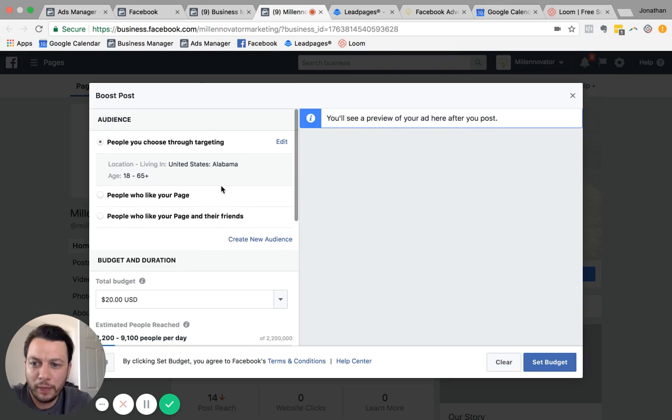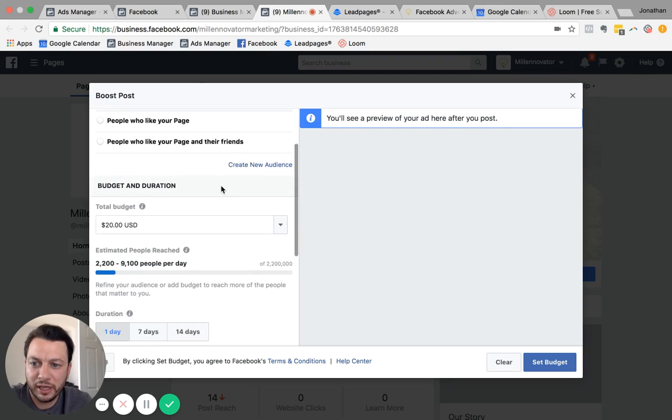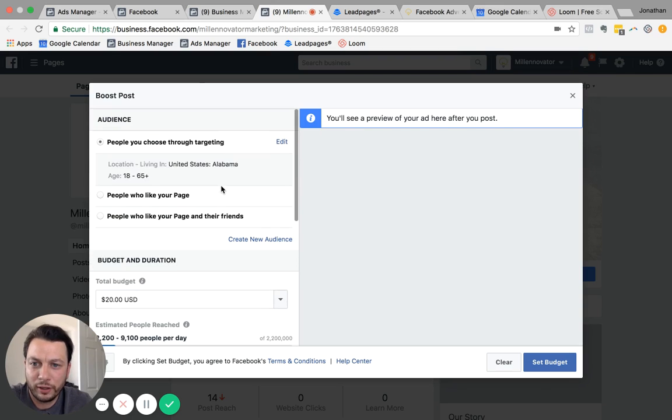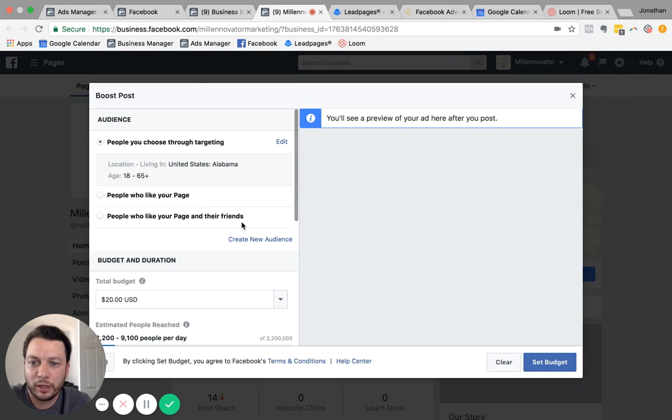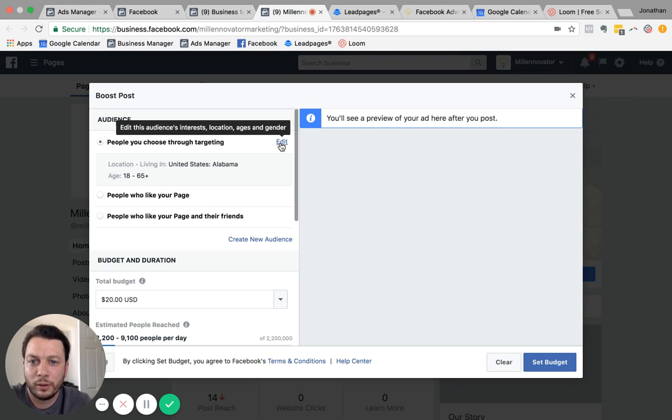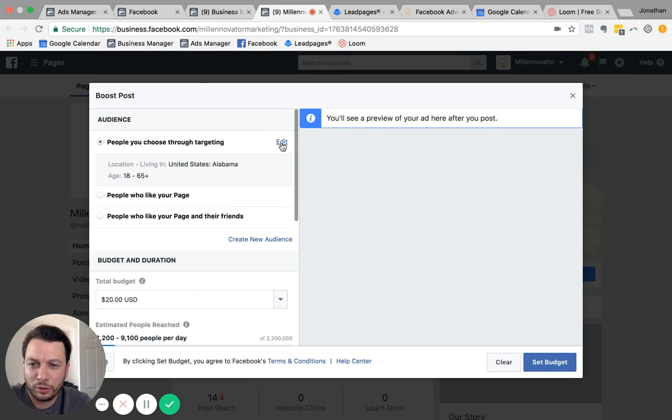So it gives you audience, budget, different criteria here. You can target through, or you can have an audience by targeting them specifically. You can do people who like your page or people who like your page and their friends. So most of the time, you're just going to do it through targeting.